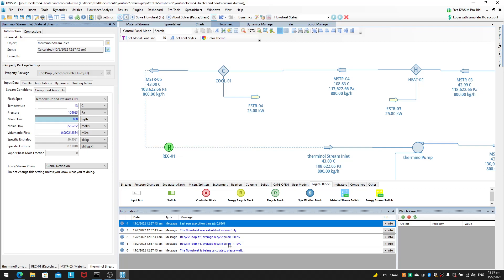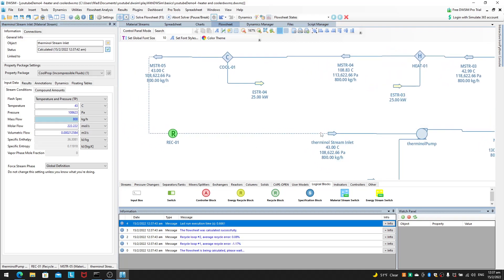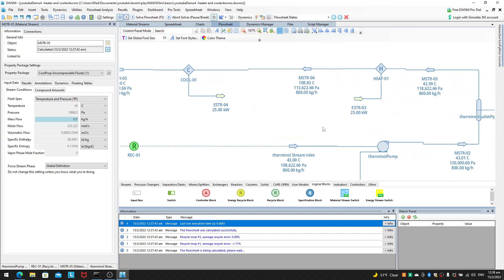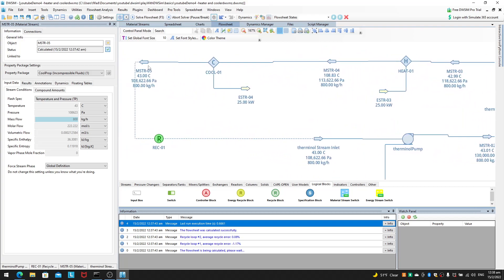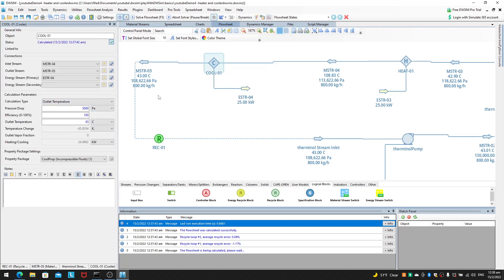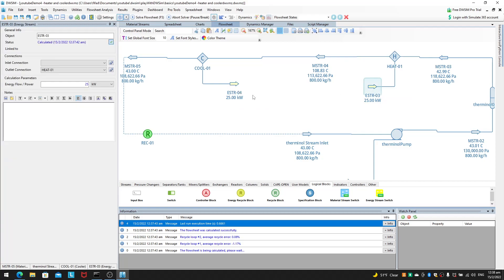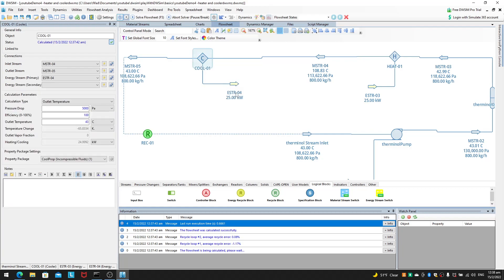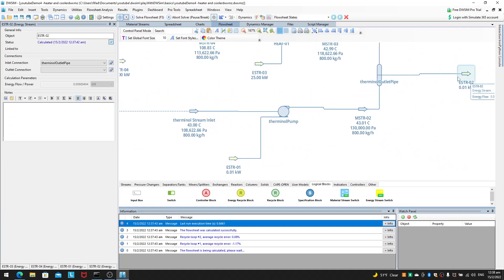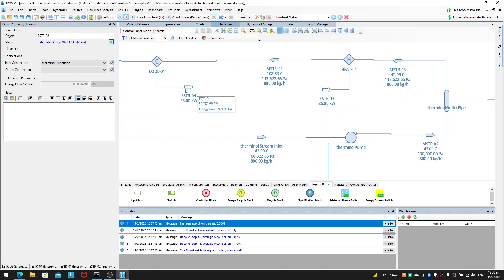In about two loops — 0.666 seconds, so about 0.7 seconds — the whole loop has converged. You can see the steady-state temperature and pressures have converged pretty quickly. This is because we set a fixed point: as long as we have a single fixed point for that property throughout the whole loop, it makes convergence a lot easier. The energy in is 25 kilowatts and energy out is 24.992 kilowatts.